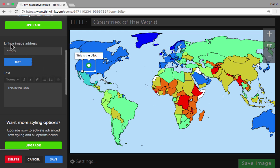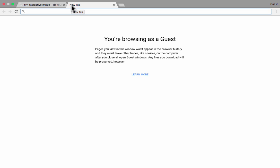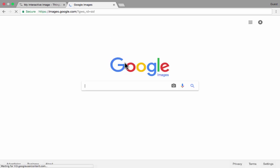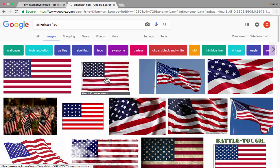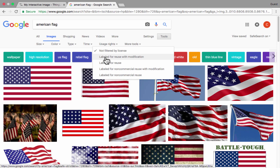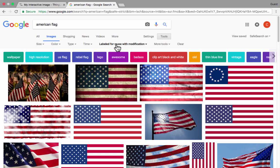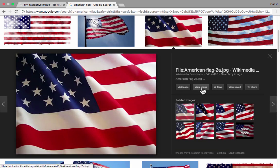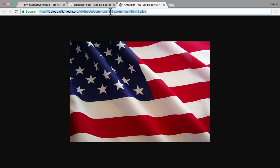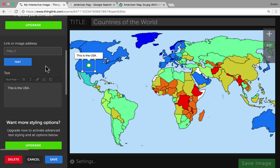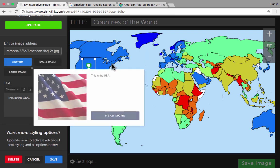Another thing you could do is put in the link to a website or an image address. I could open up another tab and go to images.google.com — you could do the same with Bing, Yahoo, or other search engines. I'll search for the American flag. You can use any one of these images and bring it in over the map of the US. If you want to be extra safe, you can go to 'tools' then 'usage rights' and filter so you only see images labeled for reuse or reuse with modification. I click on the image I want, click 'view image,' and this URL is what I copy. I come back here, paste it in, and now there's an image associated with that icon.